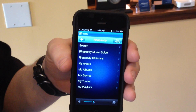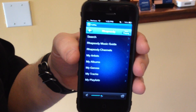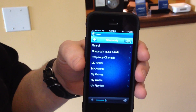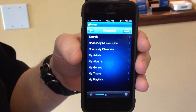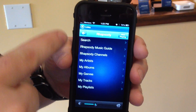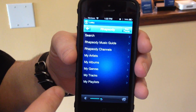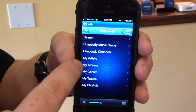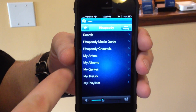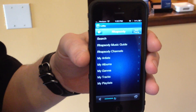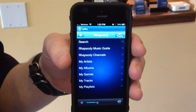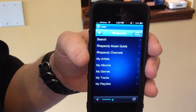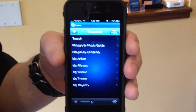Ninety percent of all music that's in existence is on Rhapsody. You will find certain artists and albums not on there due to licensing, but there is a tremendous amount of music available. Once you choose Rhapsody from your music services, you have the ability to search, go through my artists, my albums, my genres, my tracks, and my playlists — things that you create by searching and adding songs to each of those categories.